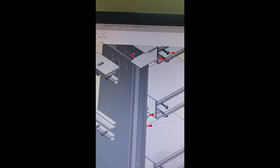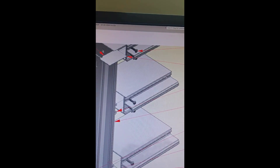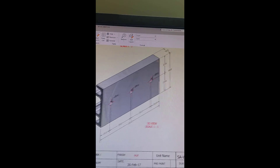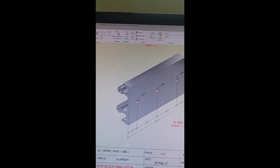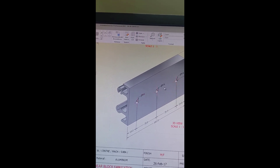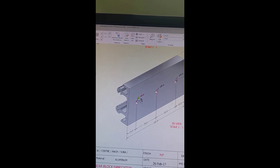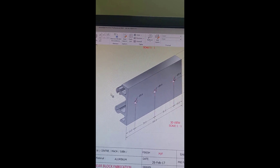We can see how the shear block looks. The hole location in the transom should match exactly with the groove in the shear block. There are three holes to fix in the mullion, and from the front it is fixed with a screw.